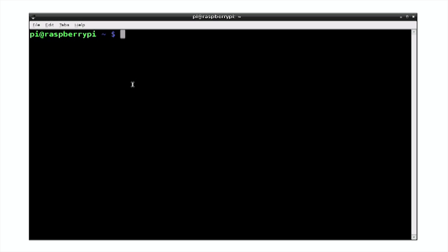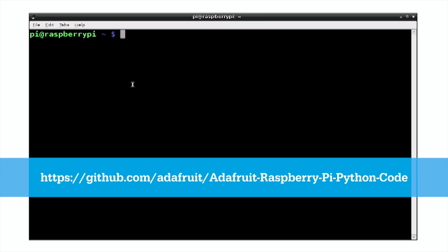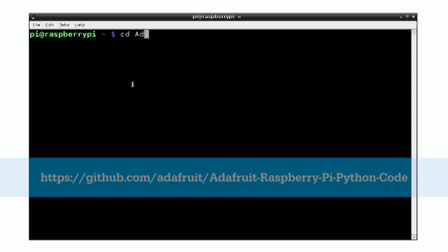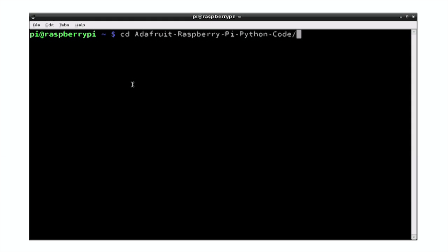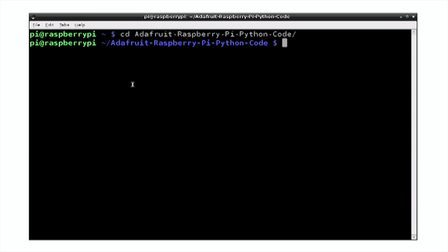The example code that I'm going to use to demonstrate this display is actually provided by Adafruit to accompany the display module. So it handles most of the interface work. And you'll see here a URL where you can download all the Adafruit example code for the Raspberry Pi that includes this particular example. So we'll change directory to the Adafruit code library where this all lives.